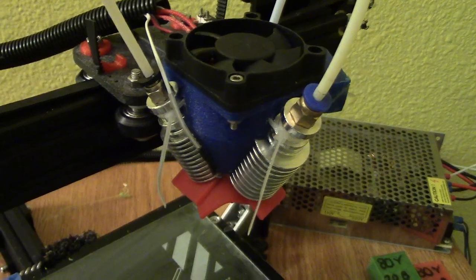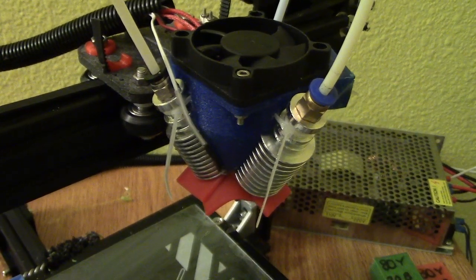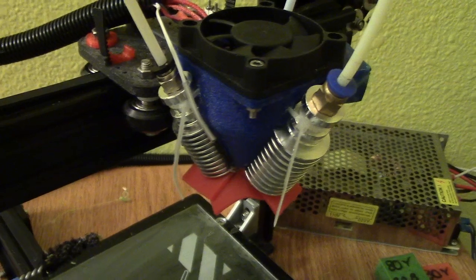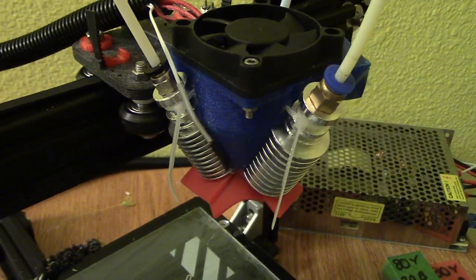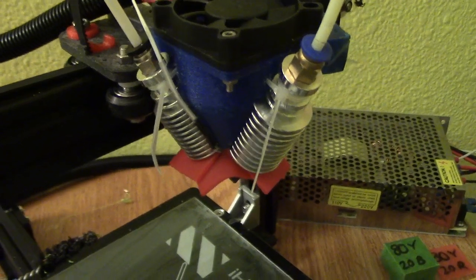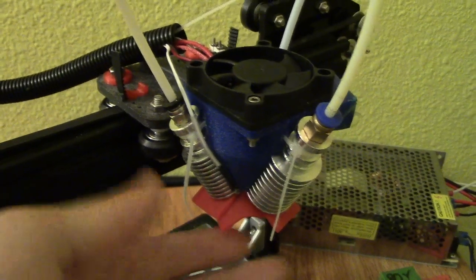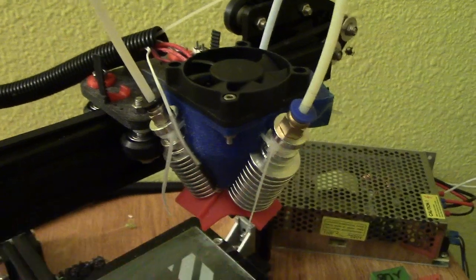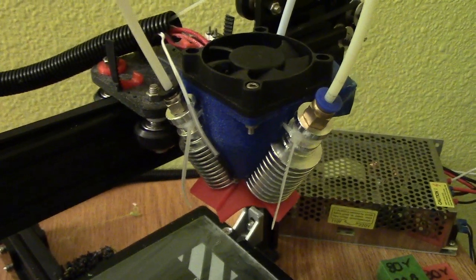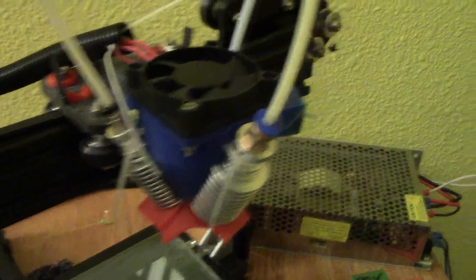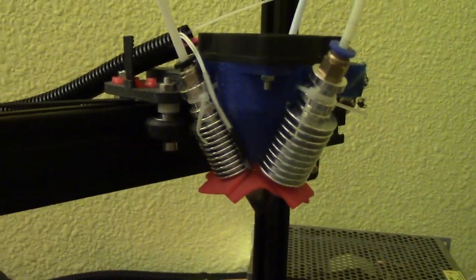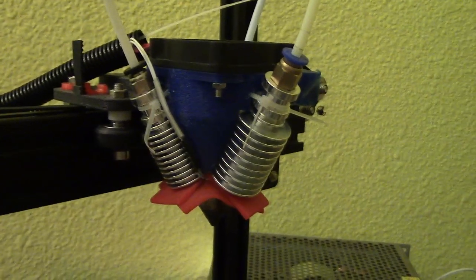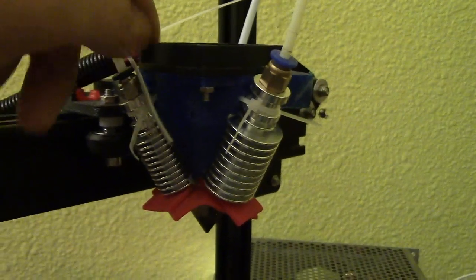Second of all, don't use thermal compound on anywhere near the inlets for the plastic, because that stuff can get caught in your nozzle. It makes like little flaky things that can clog your nozzle up and just make your day a nightmare. So yeah, don't get it anywhere near that. And just put it on the heater and the thermistor.